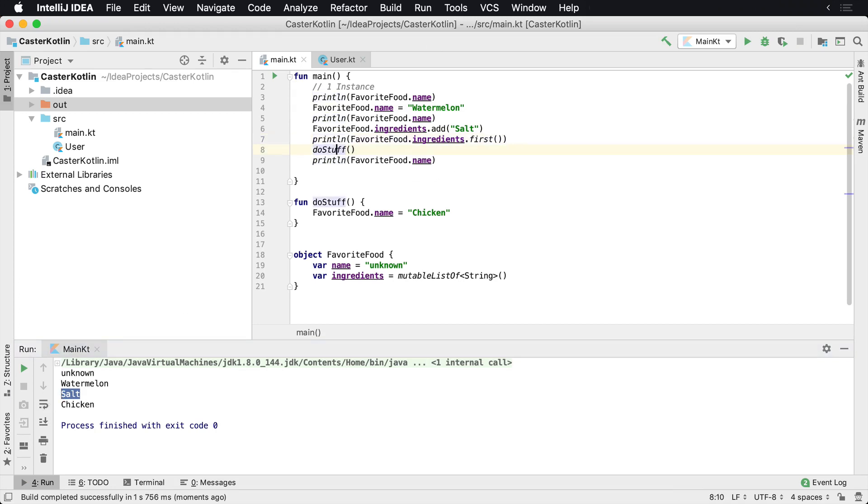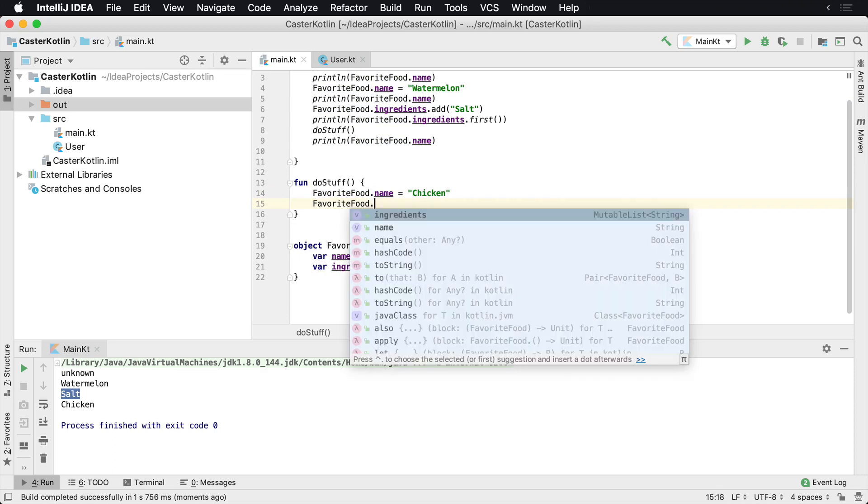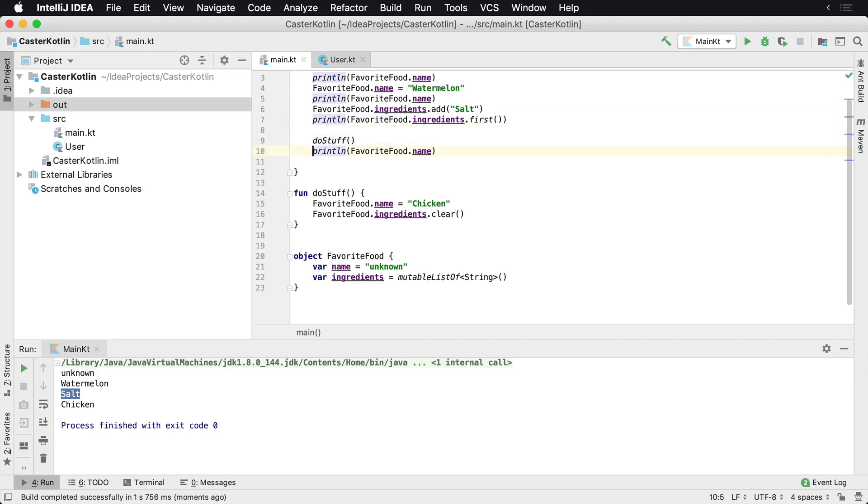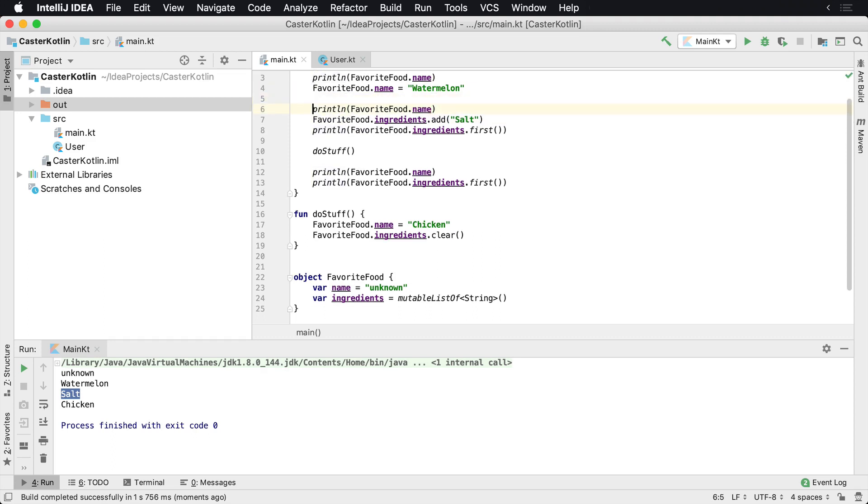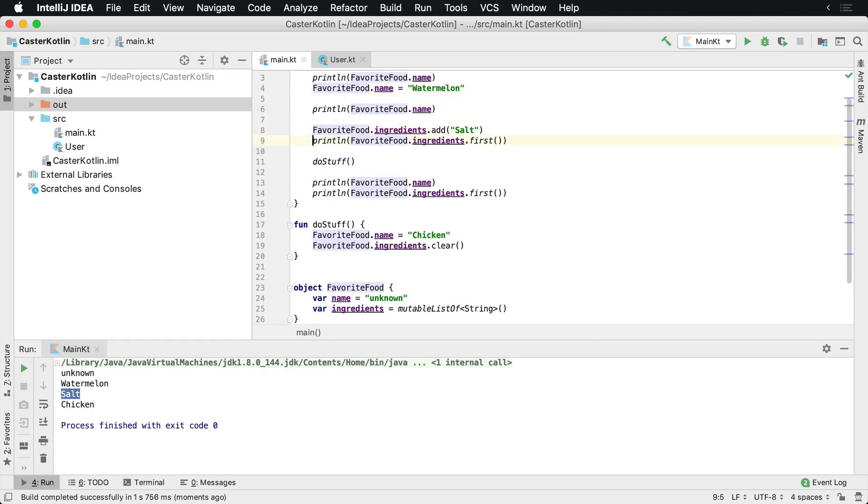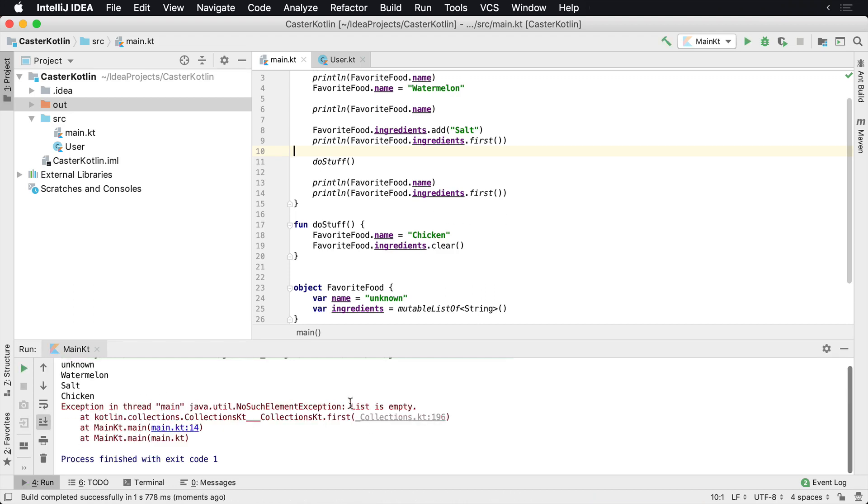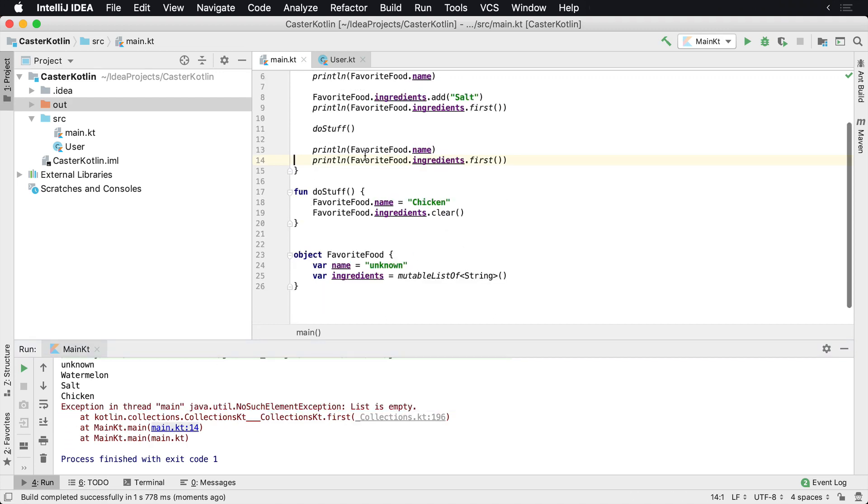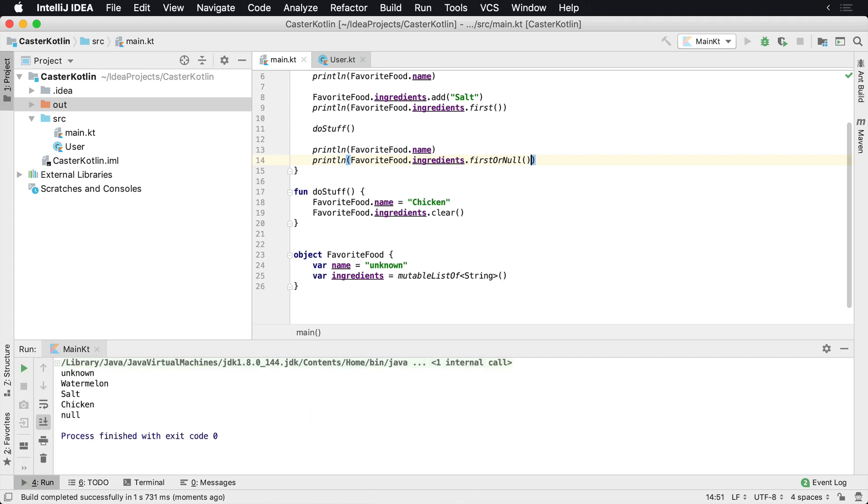And now inside of doStuff again, just to demonstrate this, let's just go ahead and say favorite food dot ingredients dot clear. So we're going to clear out that list. And now I want to print this. If we run this again, what we'll see here now is that the ingredients have been cleared and we'll see that this list is empty. So now we get an exception here on main line 14, because I'm calling first. So what I can do here is something different. It's like firstOrNull. And that would actually give me a null value. It should print null there, which it does. So we can say print null. And so there's nothing in that list at this point in time.